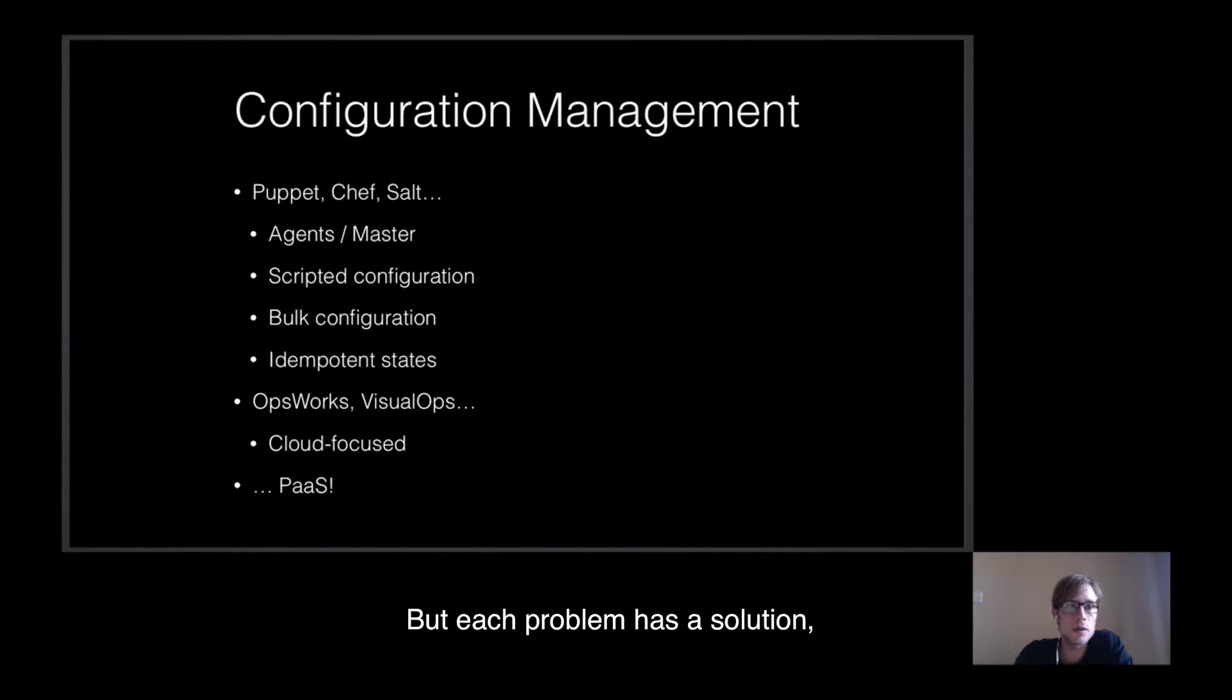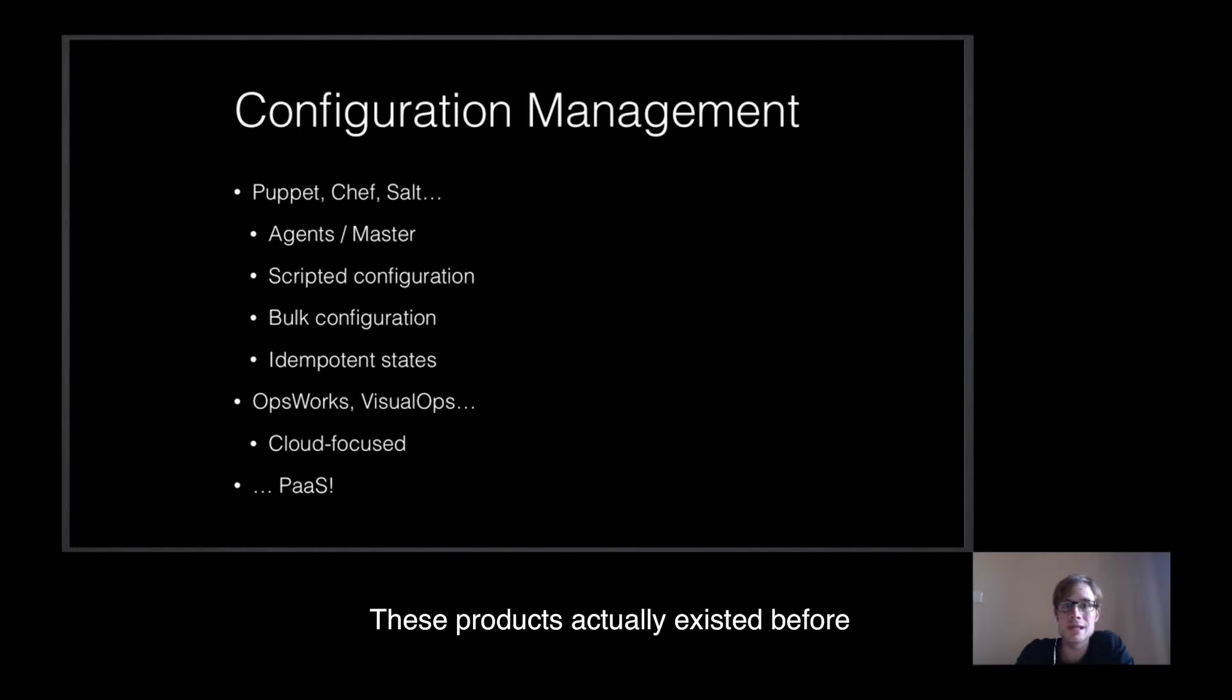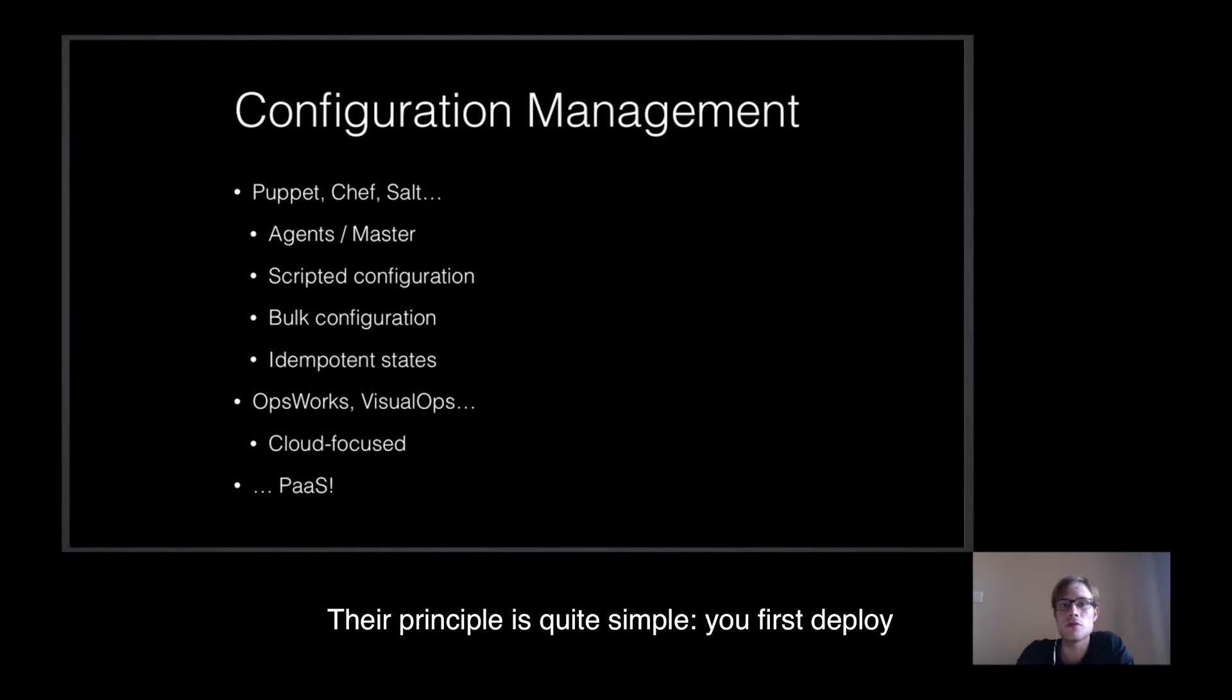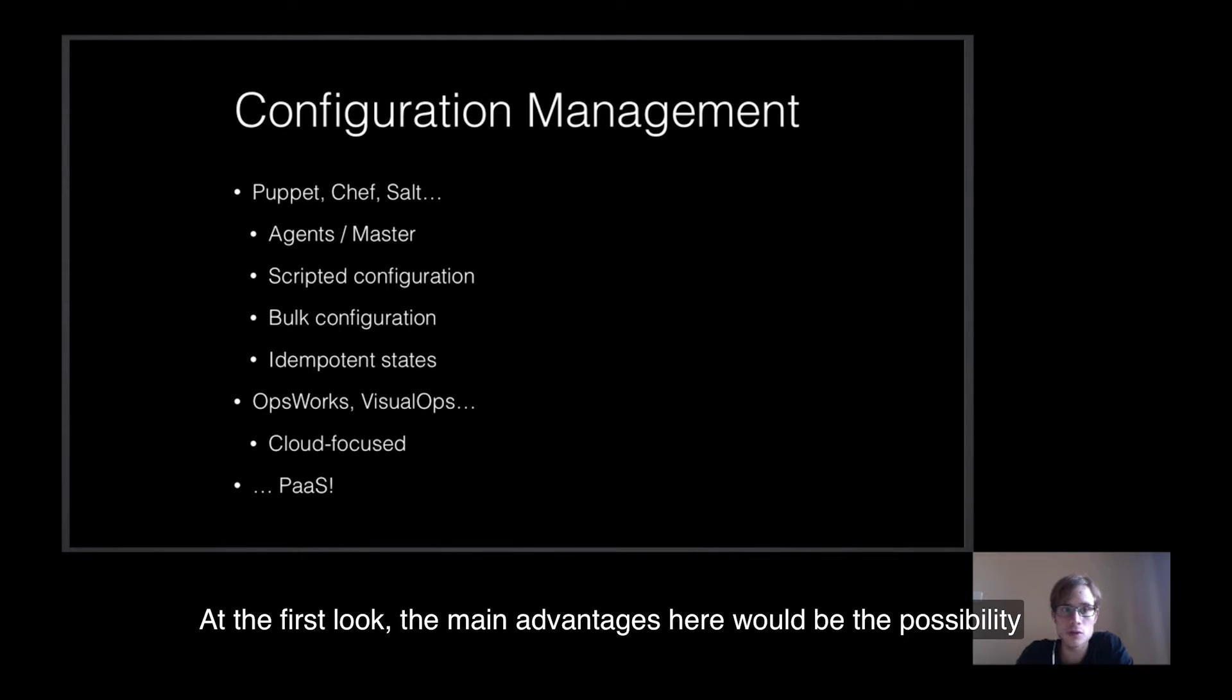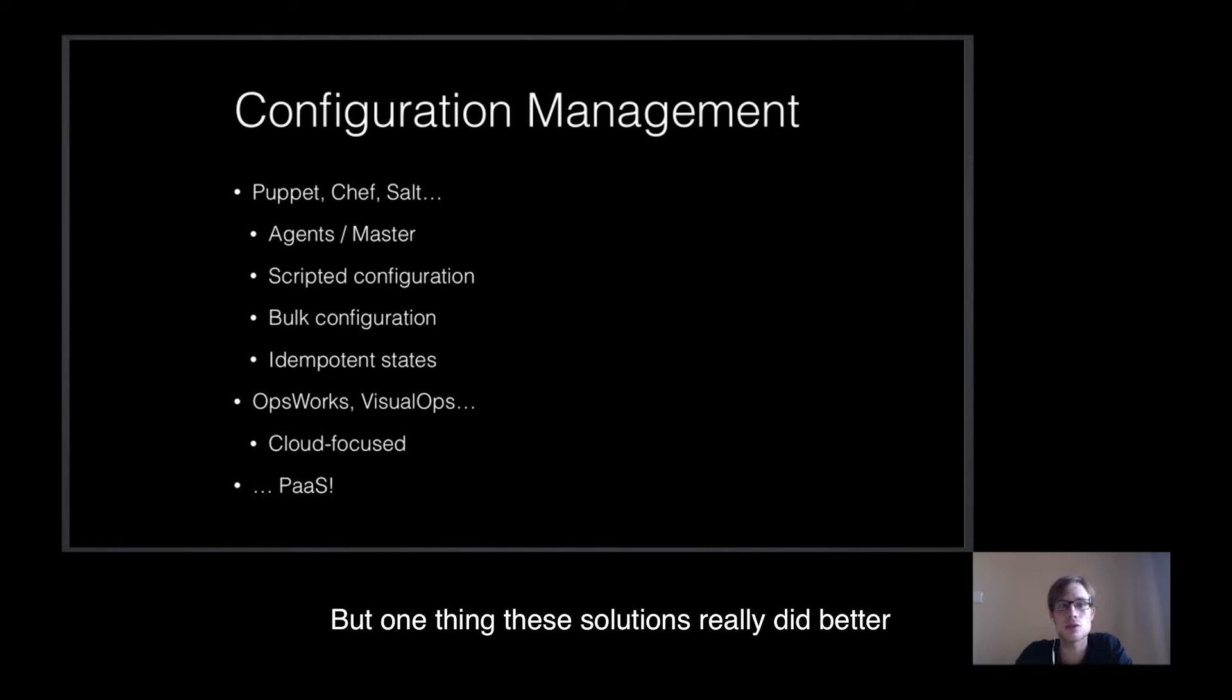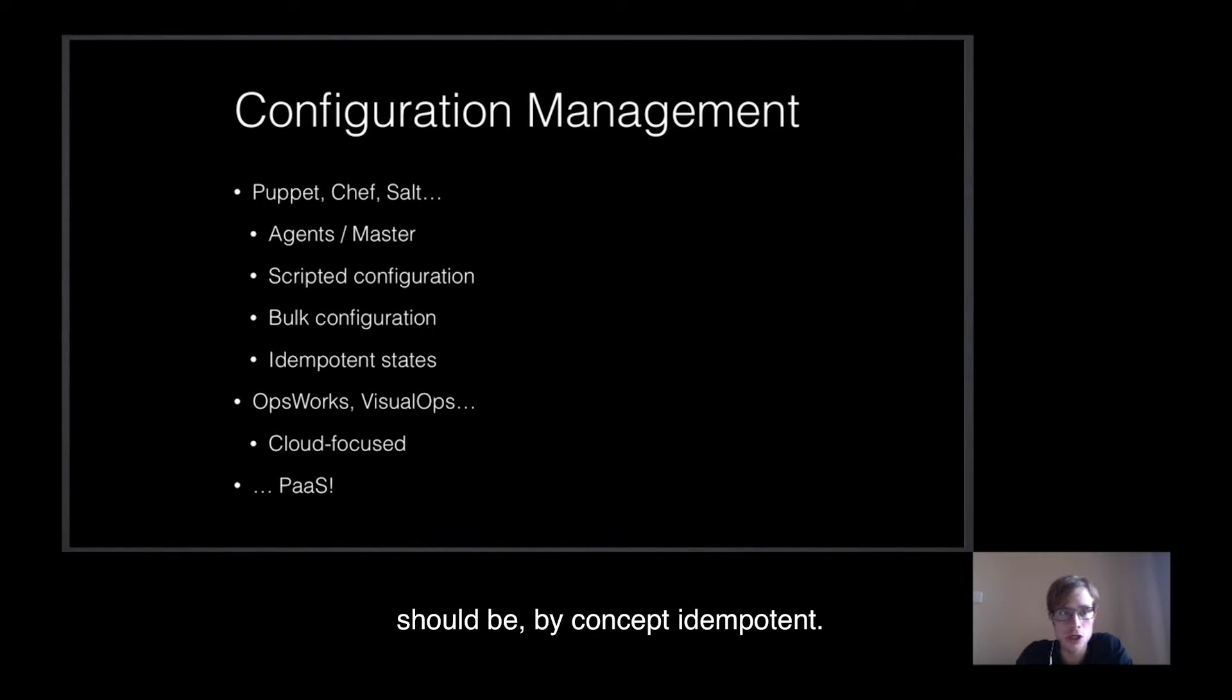But each problem has a solution, and that's what products like Puppet, Chef, Salt, Ansible, among others, did. These products actually existed before the cloud, and they make it way easier for us to configure and deploy our services. The principle is quite simple: you first deploy an agent on each server you would like to configure, and then push the configuration you want on this machine via a master server. At the first look, the main advantages here would be the possibility to script the entire server's configuration, but also deploy and box your servers. But one thing these solutions really did better is the ability to manage and update the configurations. States, as some call the step of the configuration, should be, by concept, idempotent.